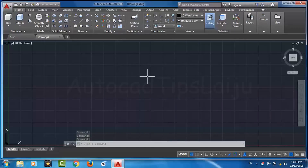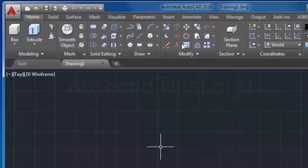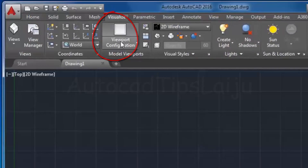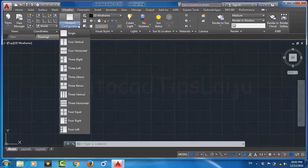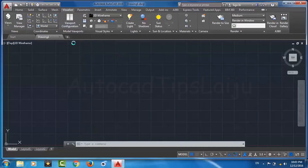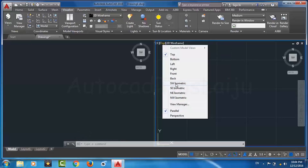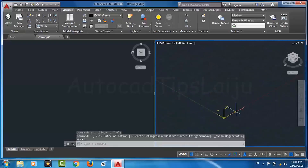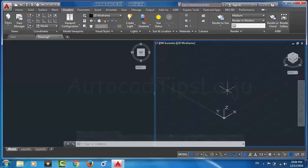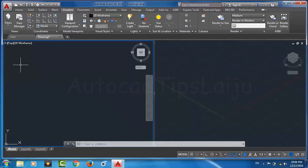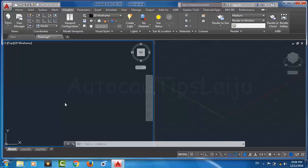Now we will create one extra viewport. For that we will go to the Visualize tab, and from the viewport configuration we will choose two vertical viewports. We will change one to the southwest isometric view so that we can view all the X, Y, and Z axes. On the left side we will use the top view, where we can see only the X and Y axes. The Z axis is towards the viewer and is not visible in the top view.